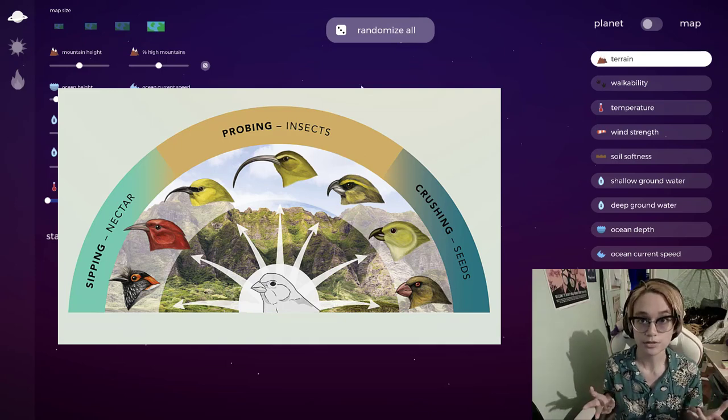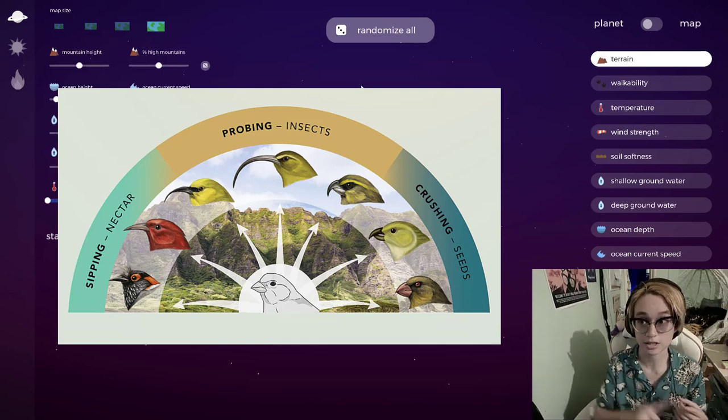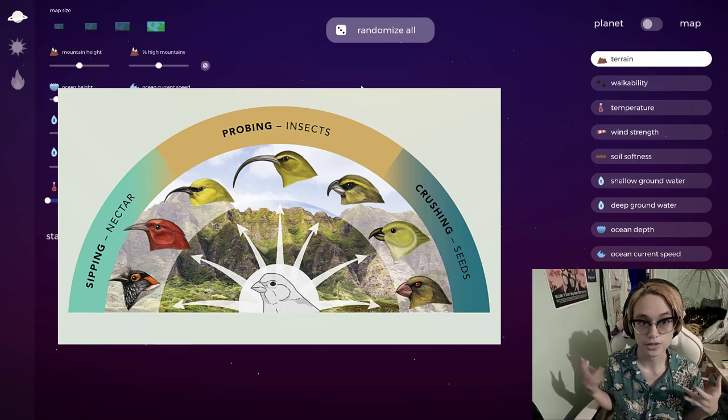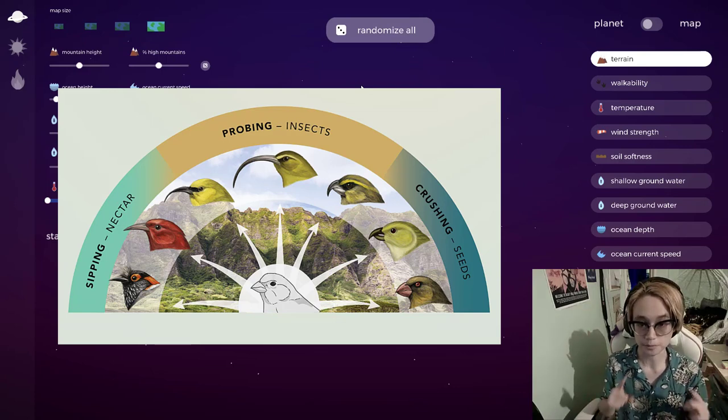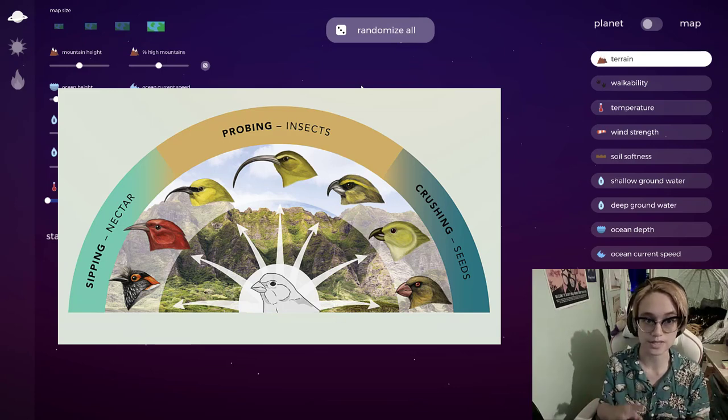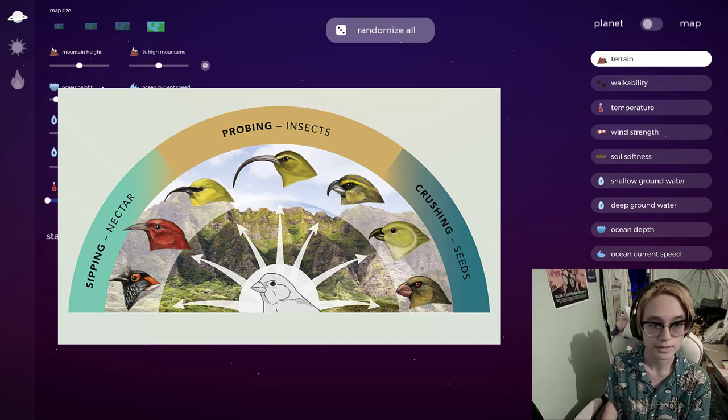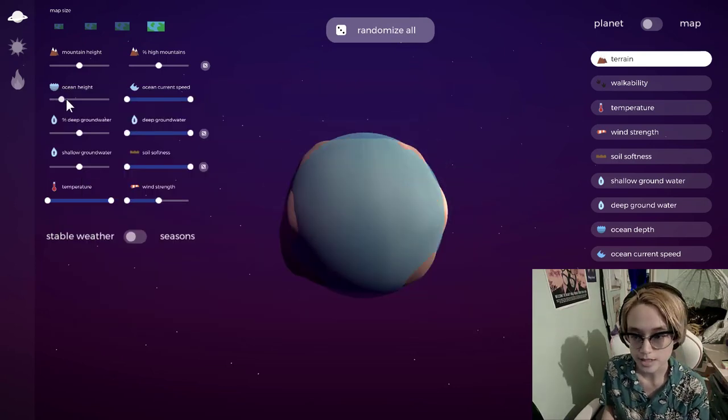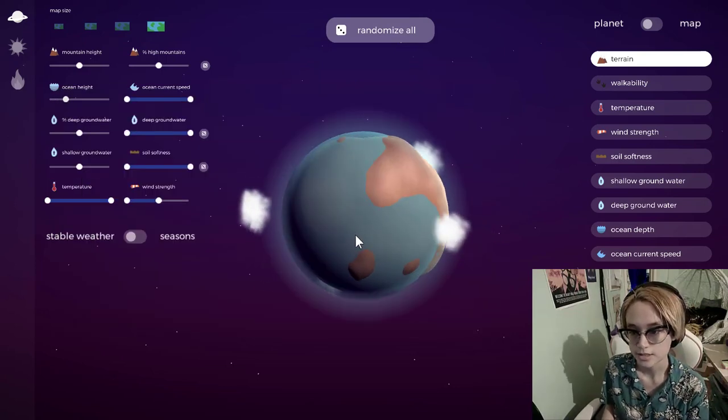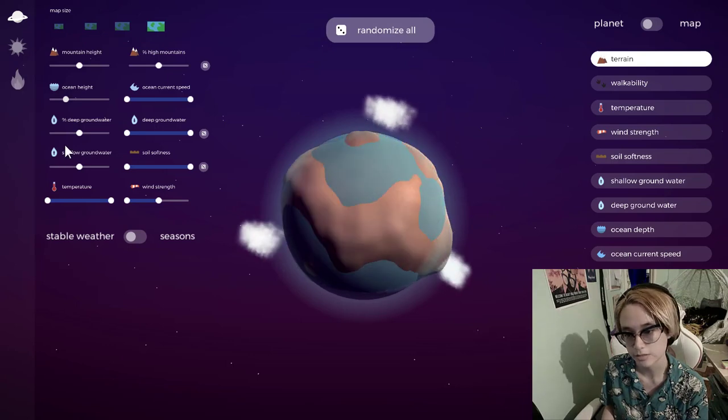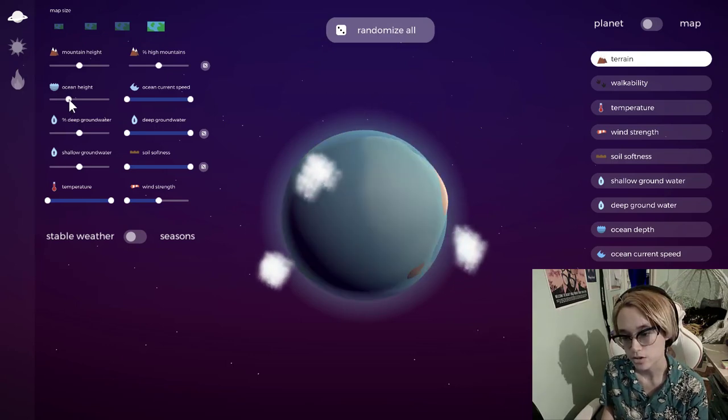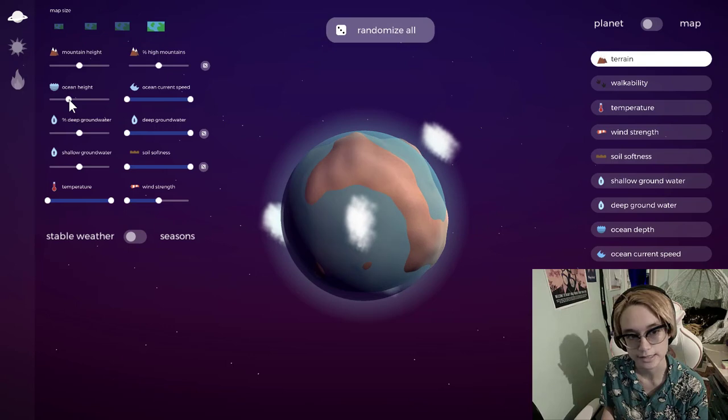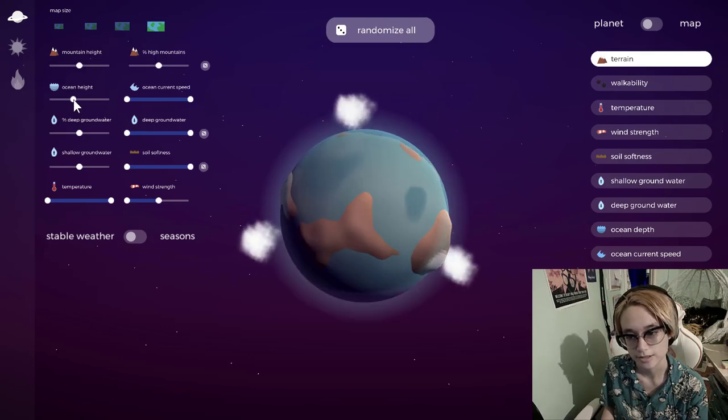The most famous example of this is when Charles Darwin went to the Galapagos. He discovered that the finches in the islands had different beak shapes according to the food types that were available on those islands. So I'm going to raise up the ocean height until we get distinct island masses, and I'm going to pick two nice big islands to try this on.